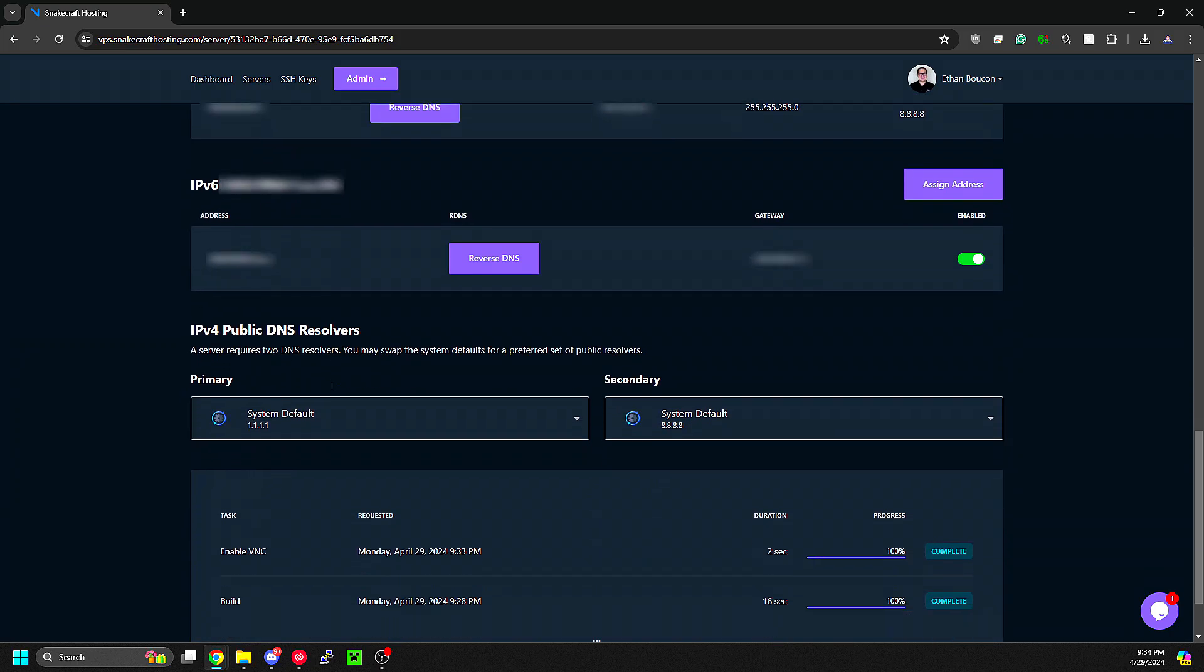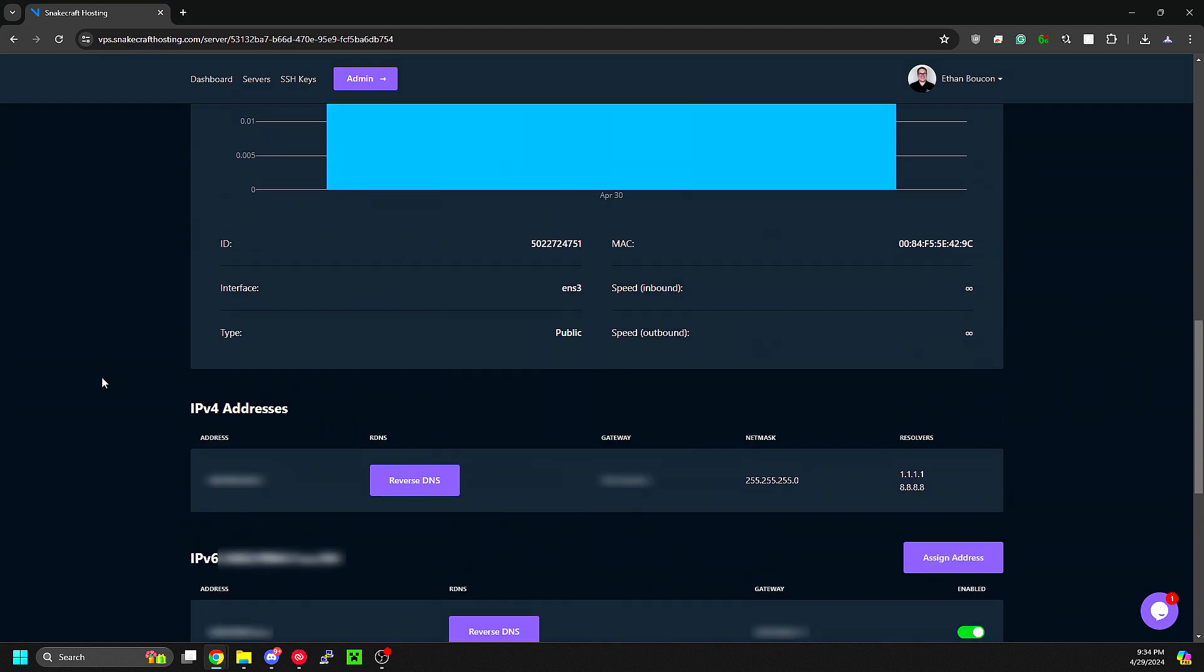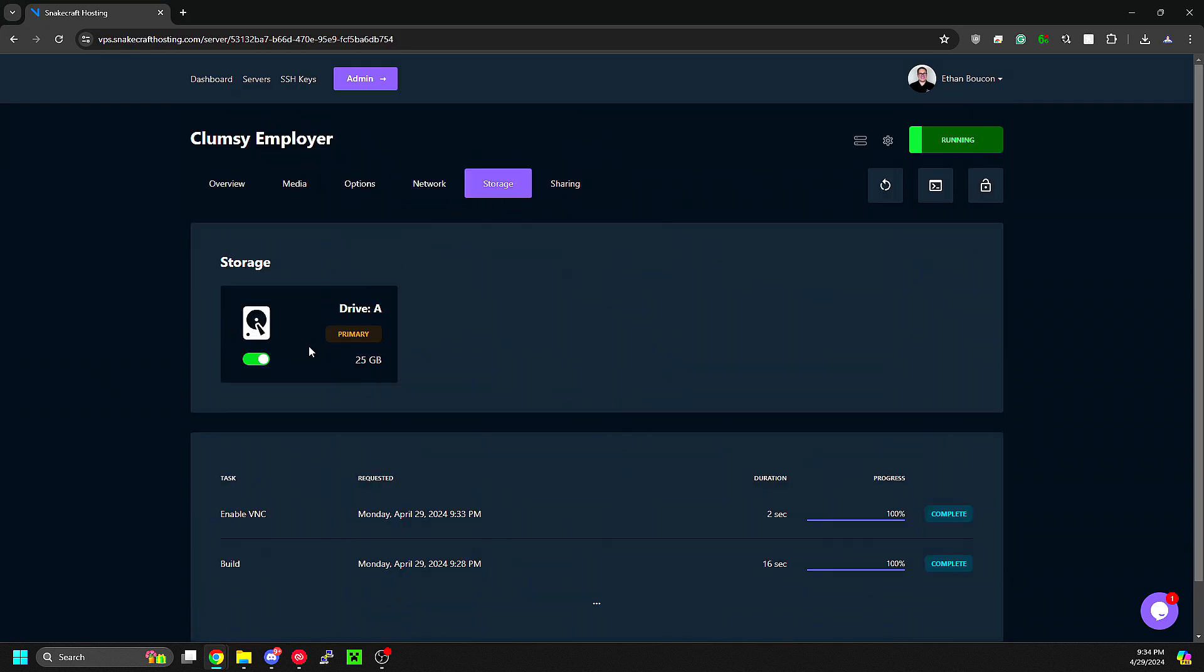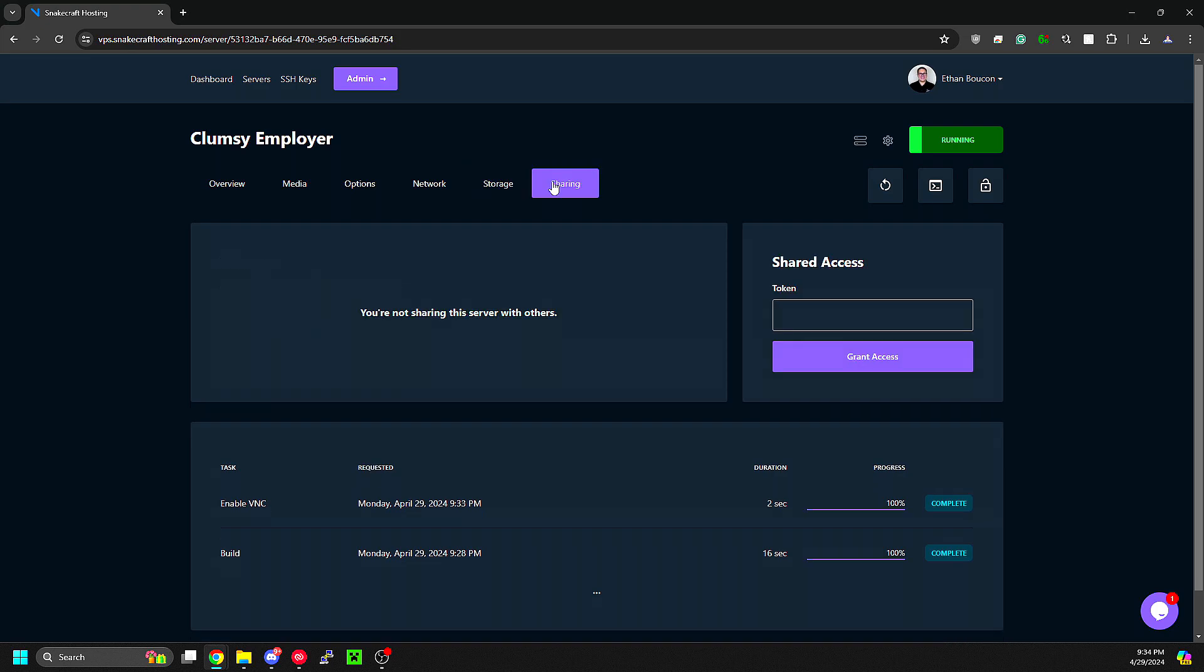Here you can change the DNS resolvers. In the Storage tab, this displays all the storage devices attached to your VPS. In the Sharing tab, this is where you would insert somebody's token to share access to the VPS.